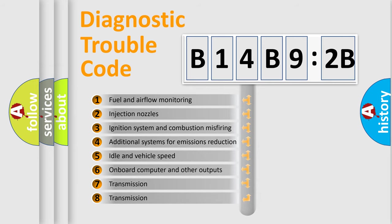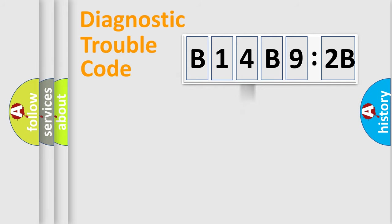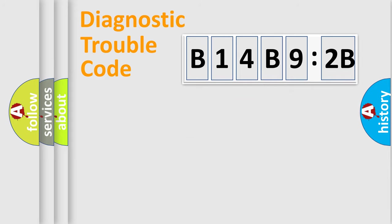The third character specifies a subset of errors. The distribution shown is valid only for the standardized DTC code. Only the last two characters define the specific fault of the group.